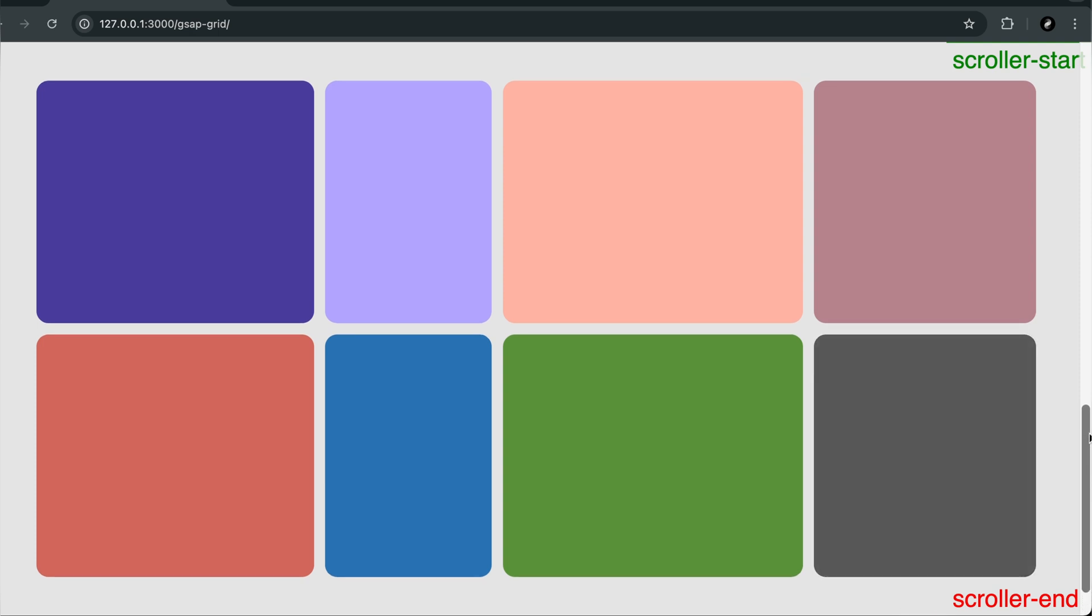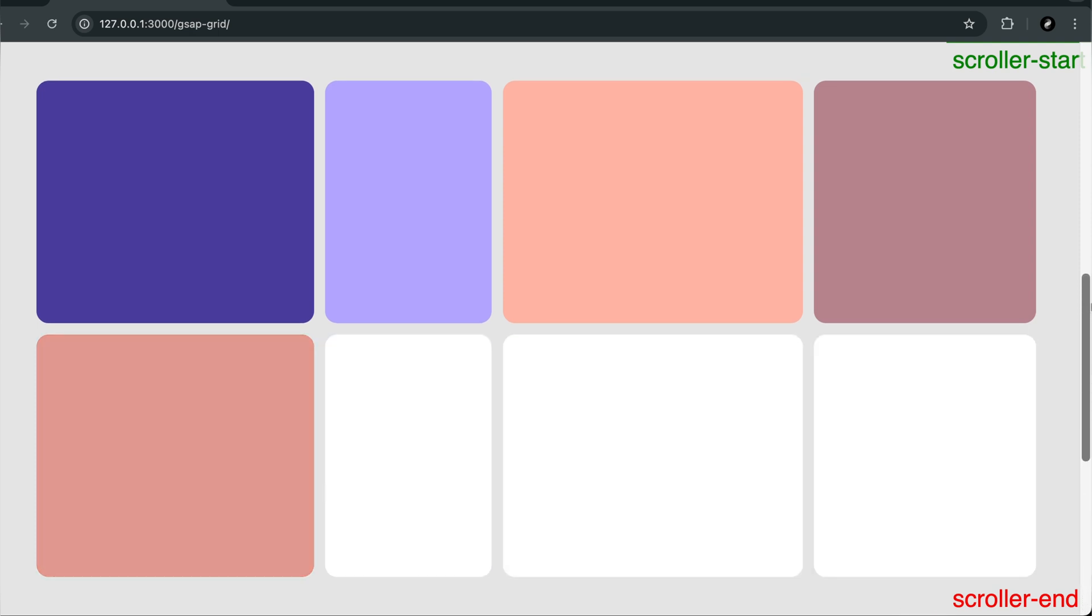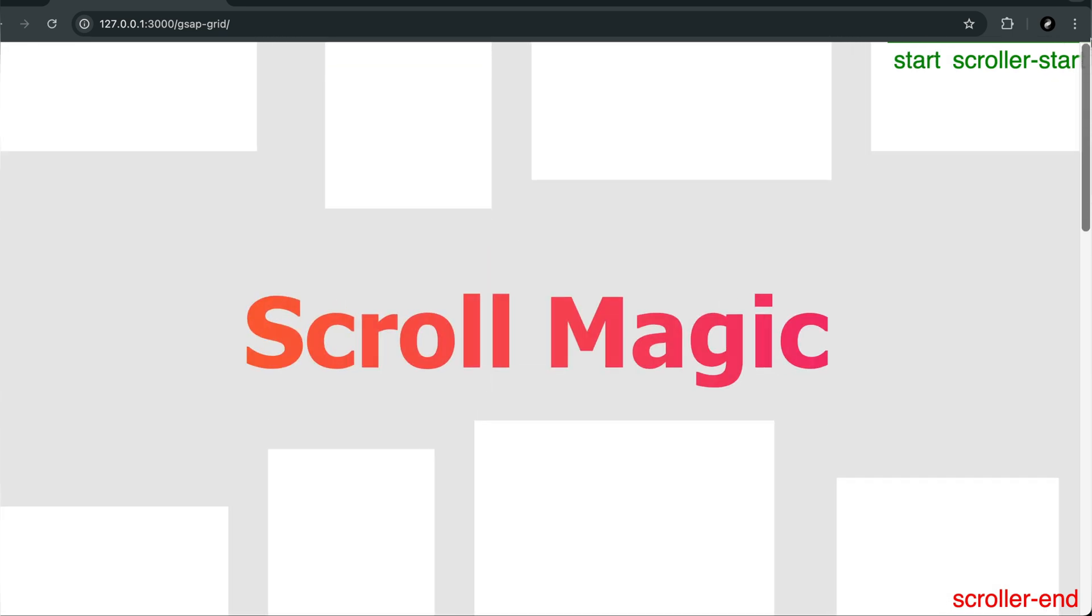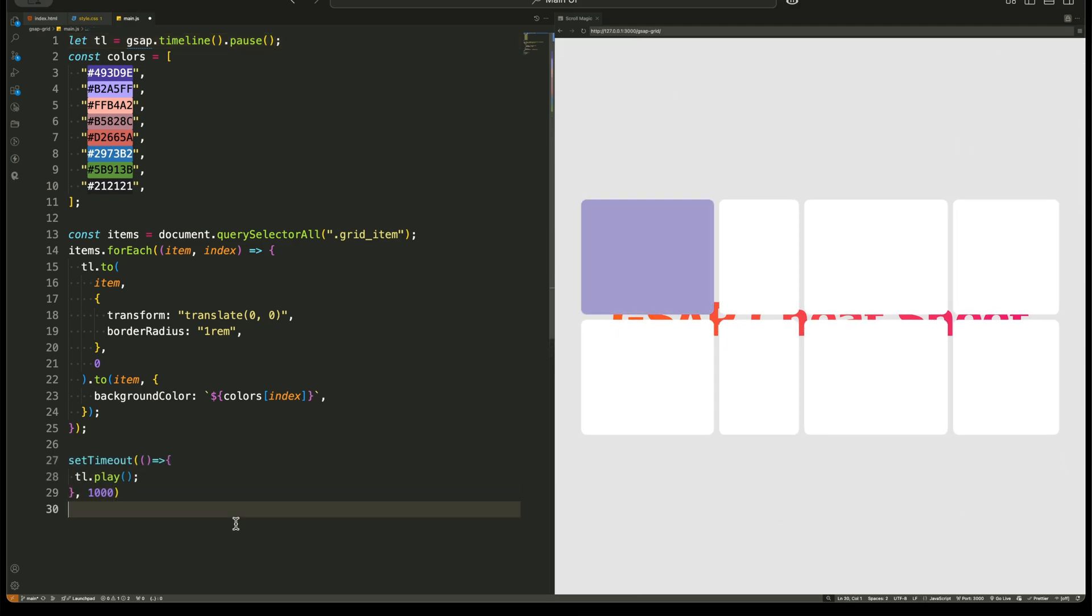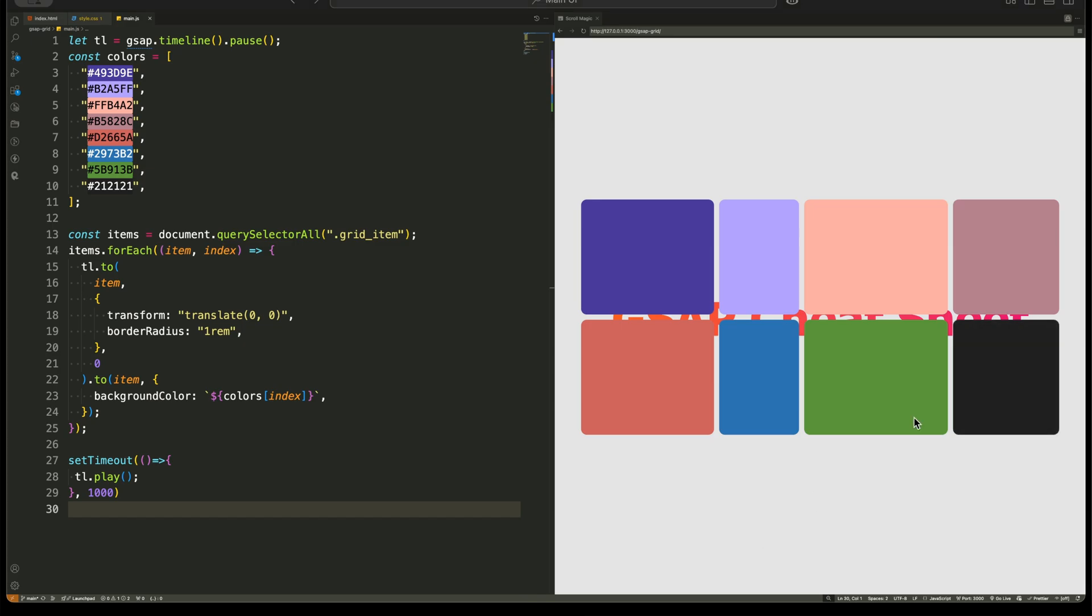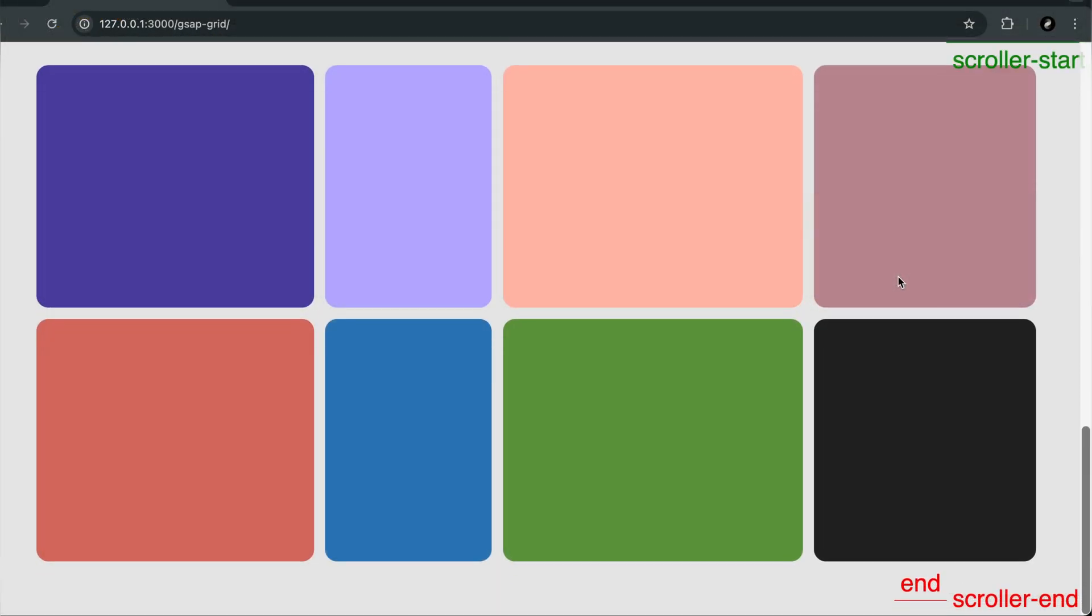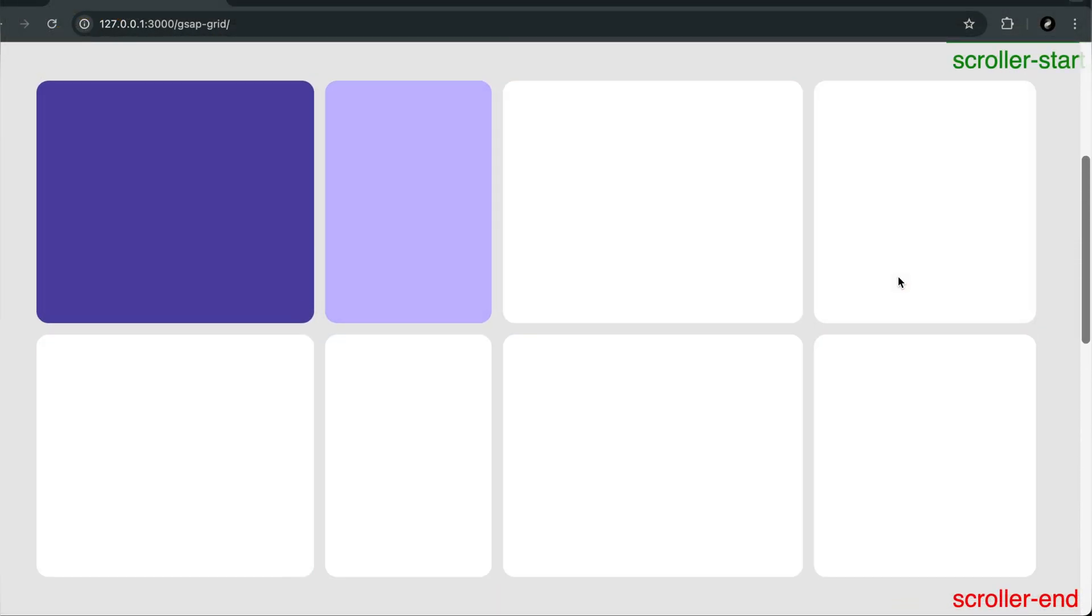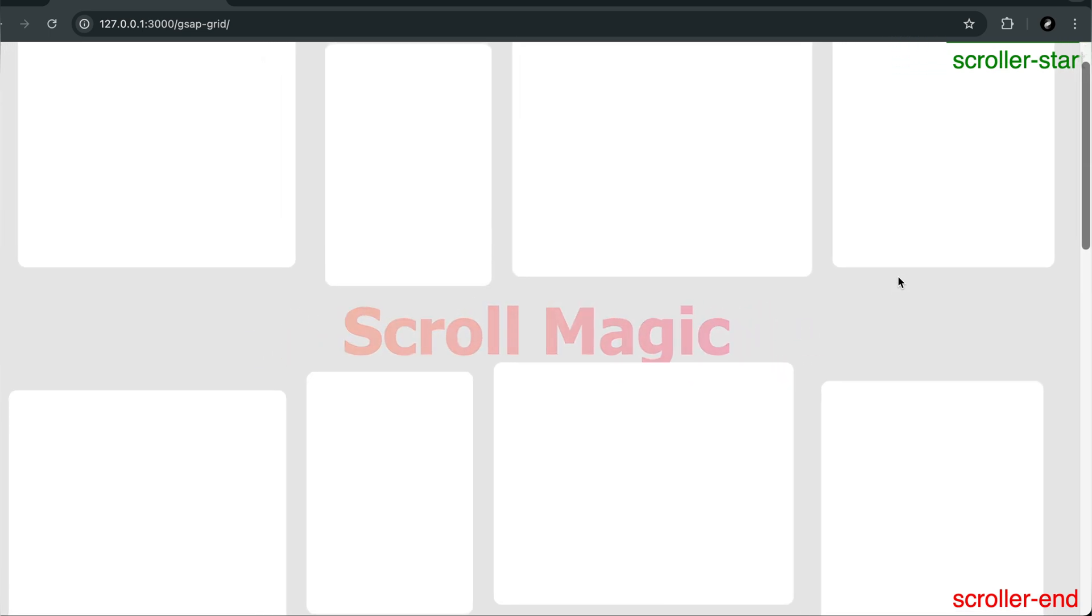We're using GSAP and ScrollTrigger to create a scroll-based animation where grid items smoothly move into position while the heading fades away. But here's a tricky question for you. How do we make animations feel natural instead of robotic? Think about it. What's the secret behind those seamless scroll interactions that feel effortless yet powerful?